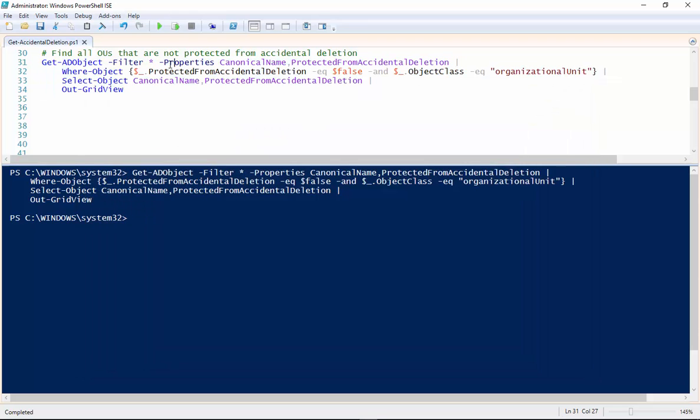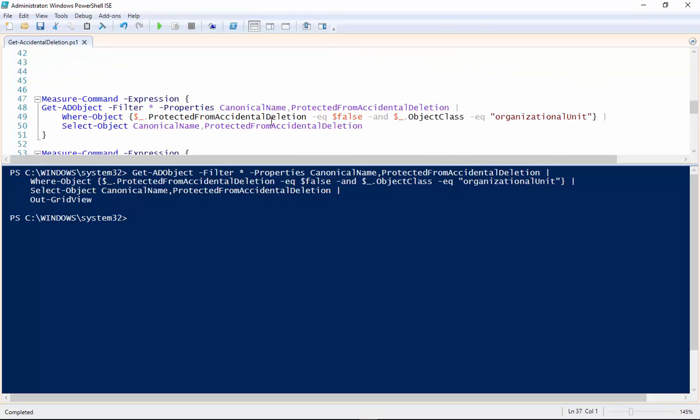So some would think that maybe selecting all the properties up here and selecting the object down here is a redundant process. I will tell you it is not.